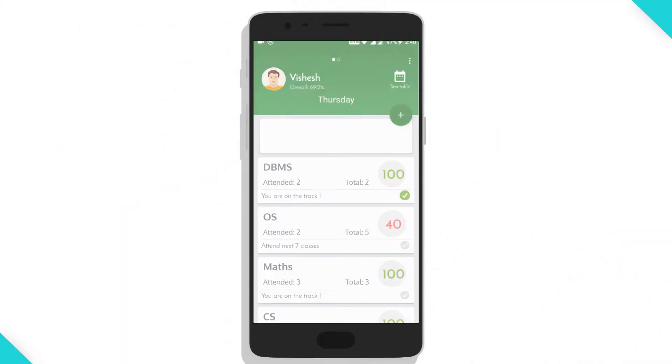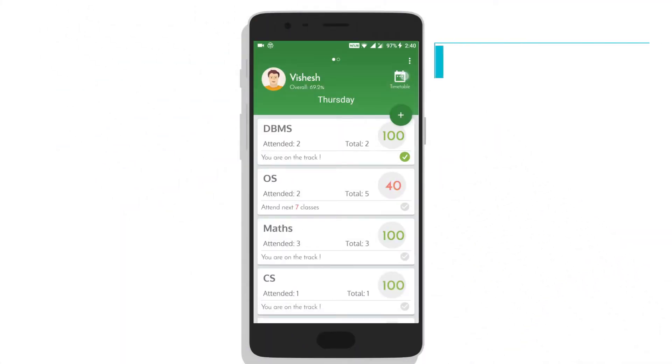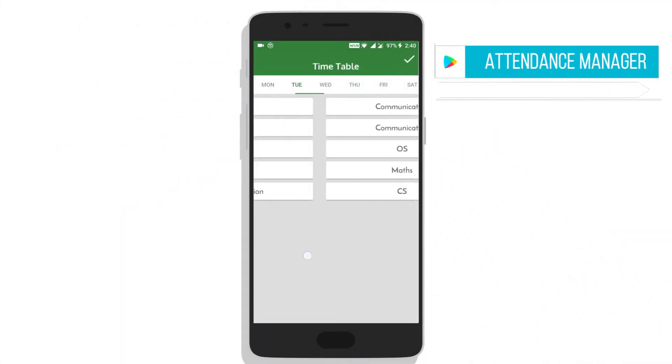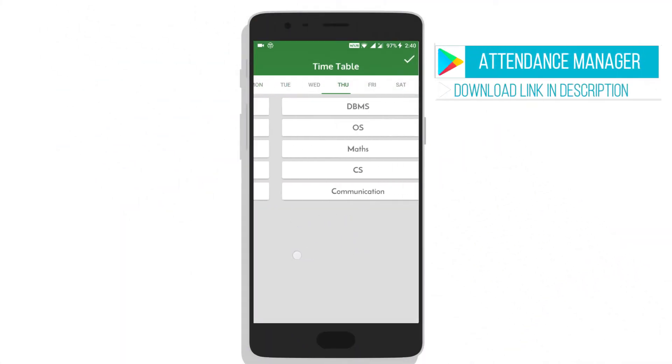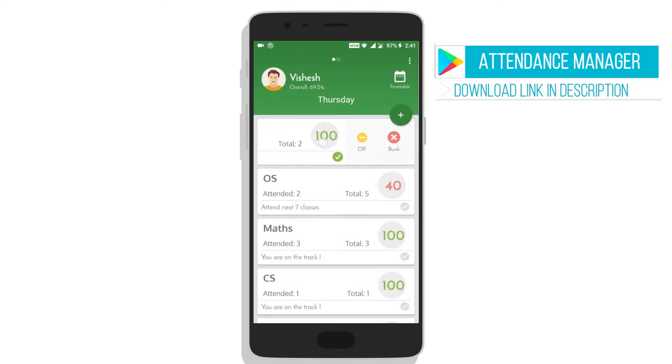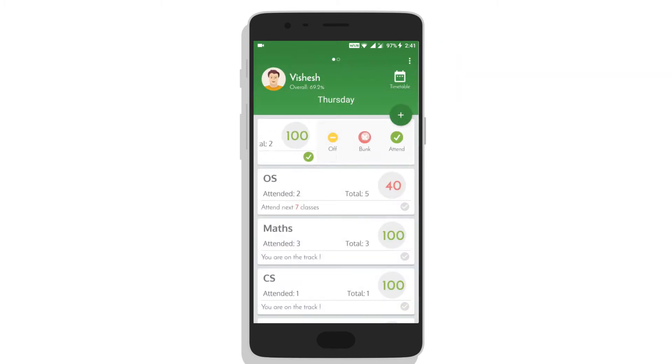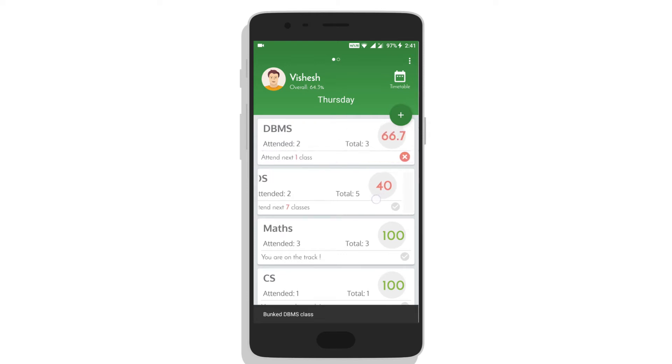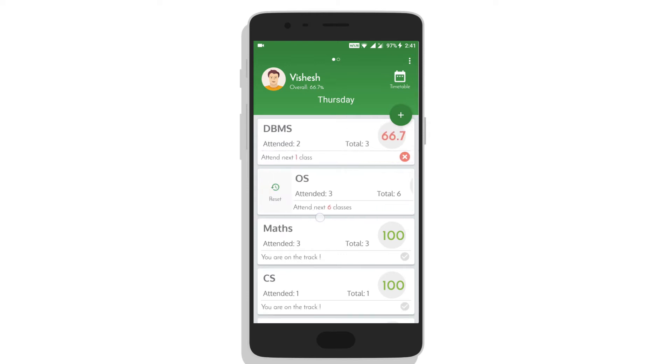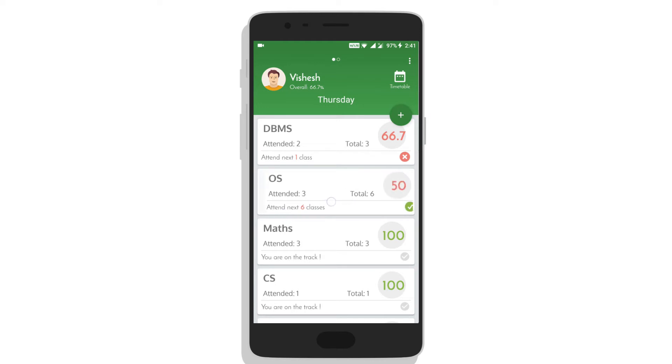As the name suggests, it manages your attendance. Start by filling in your subjects, assigning them according to your timetable and minimum required criteria of attendance. Then you can simply swipe on subject name and mark it as bunk or attend.